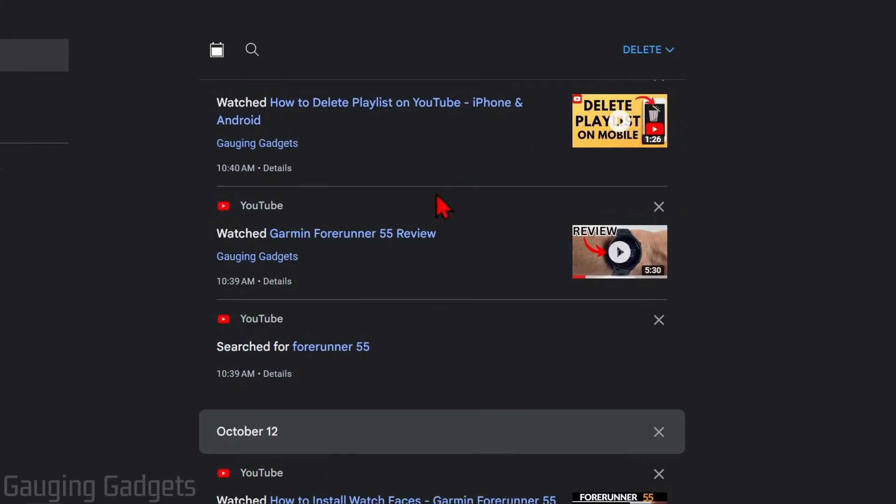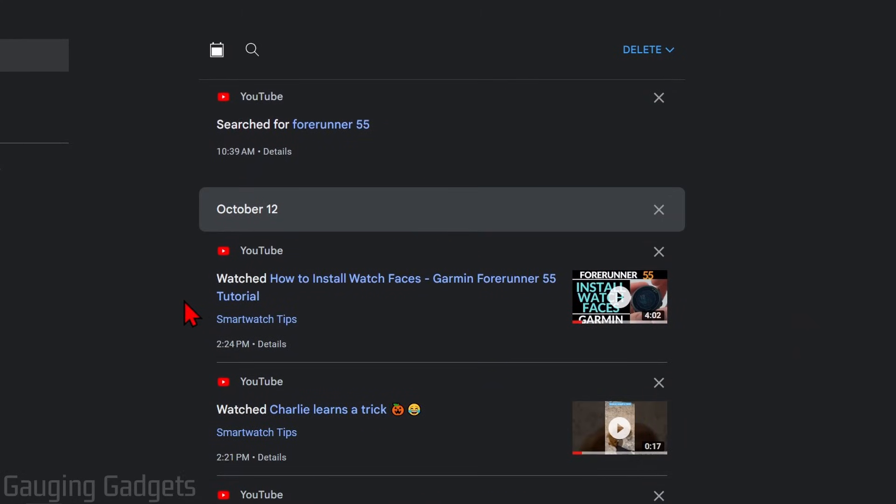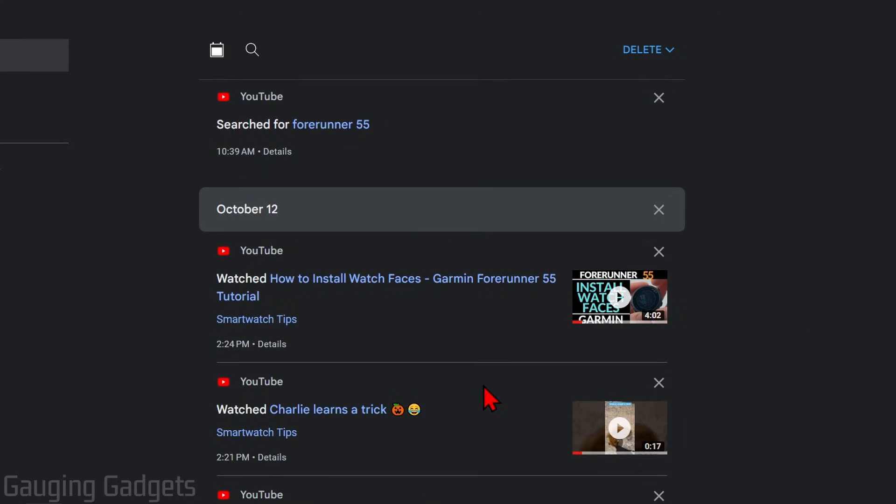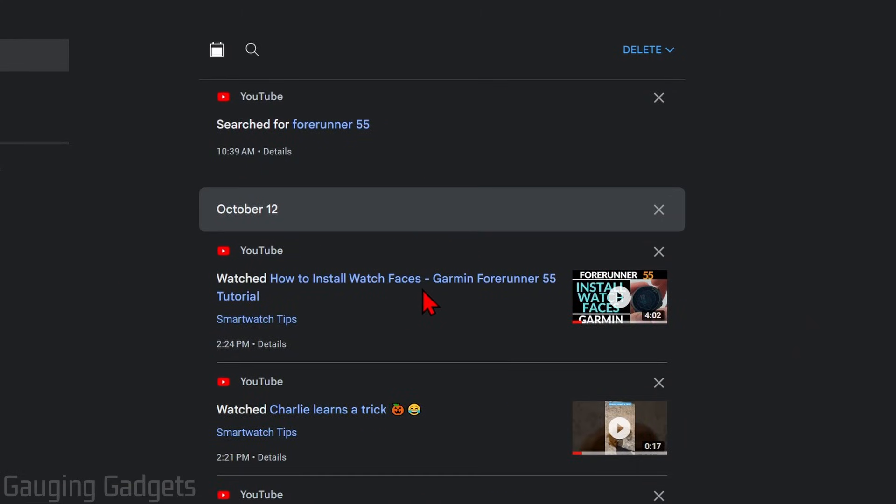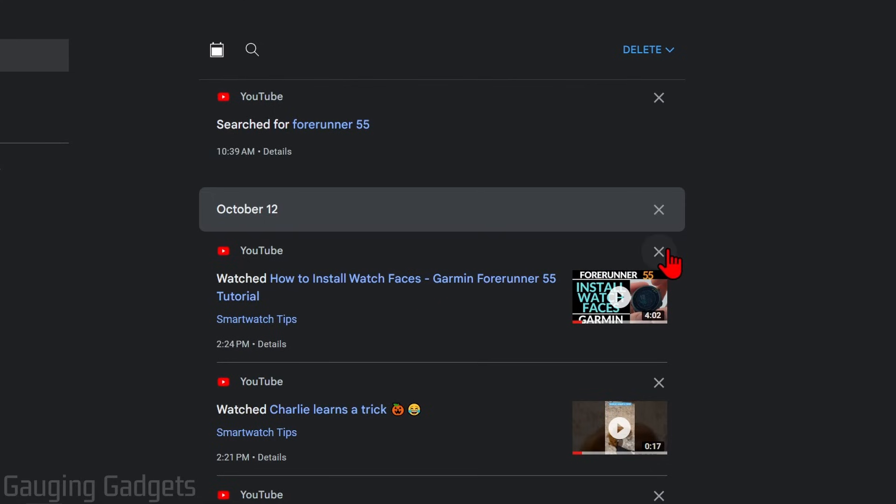First, we can go through and remove individual videos from our watch history. Maybe after watching a certain type of video, you're getting recommended a lot of that type of video. You can go in, find that specific video you watched, and remove it from your watch history by selecting the X and it'll delete it for you.